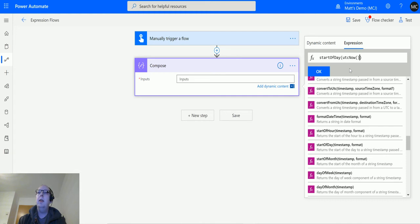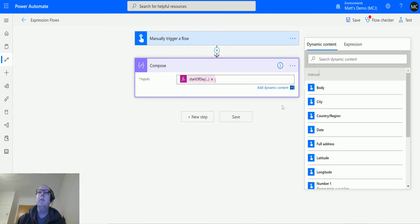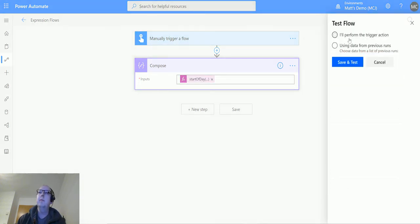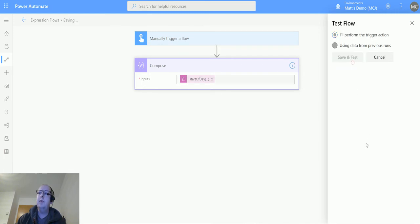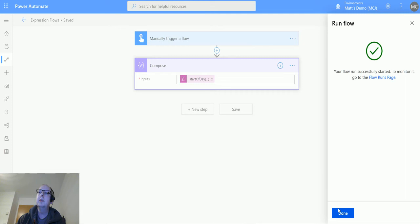I said the formatting is optional, so we shall leave it there for now. We'll click OK and we'll test this. I'll perform a trigger action, save and test, run the flow.